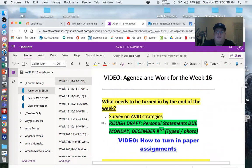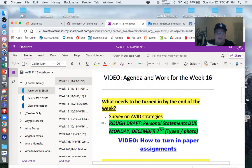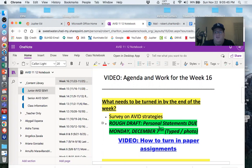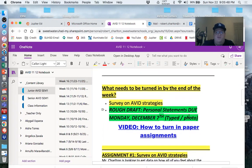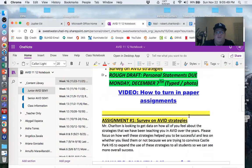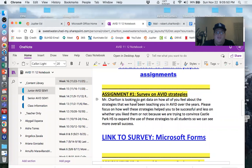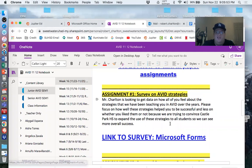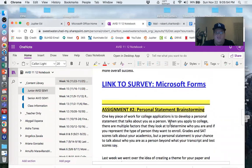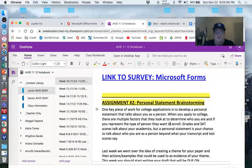The second thing is not something that's due this coming Monday. It's going to be due two Mondays from now on December 7th. It is a rough draft of your personal statements, and so I'm going to skip down to that. So the survey, the link is right there. Just click on that link, answer all the questions truthfully, honestly, and as complete as possible.